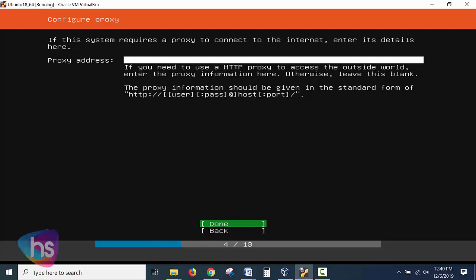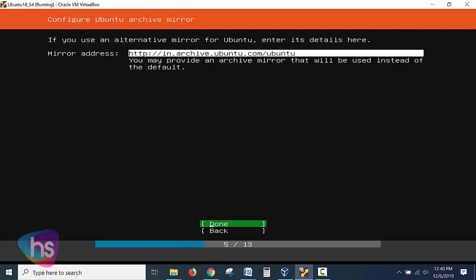And the proxy address if any you can specify the proxy address or else leave it as a blank. Click done. Now you need to specify mirror address, enter the details here if you are alternative mirrors if any. All done.